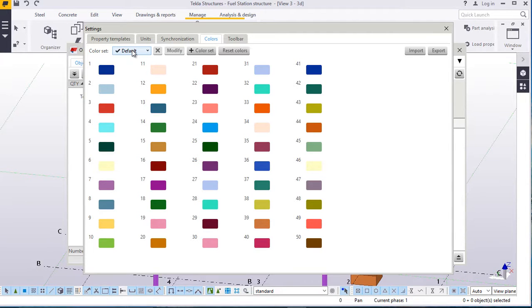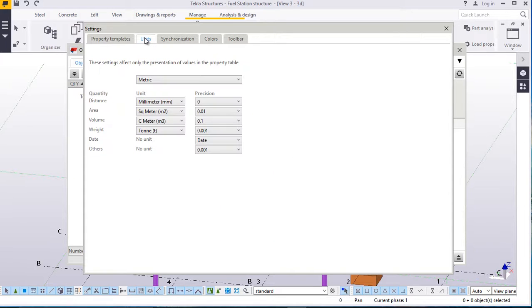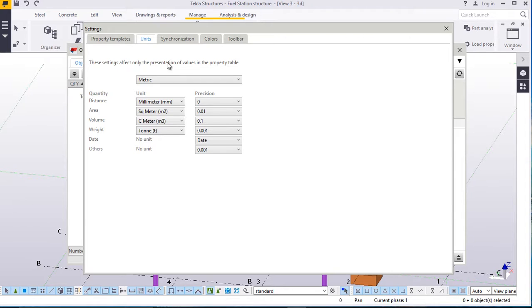For now, we are handling only the imperial and metric units. Now we'll come straight to units here. Under units, you'll see these settings affect only the presentation of values in property table.